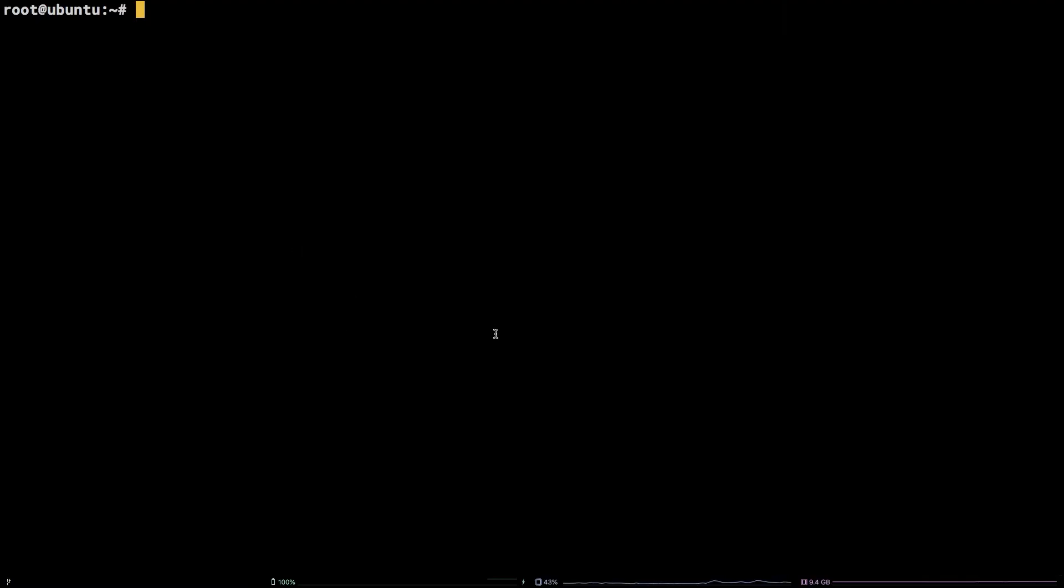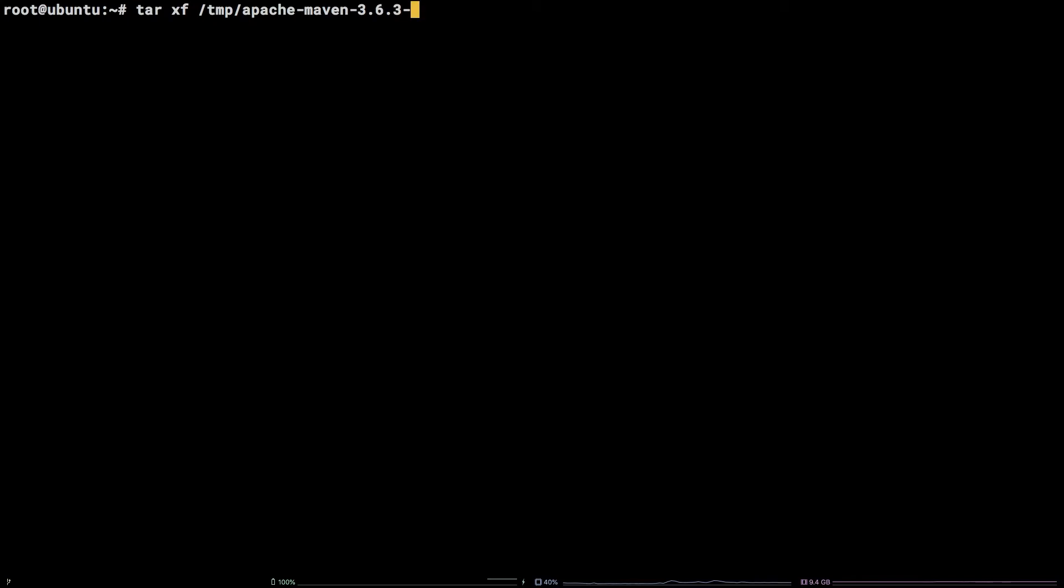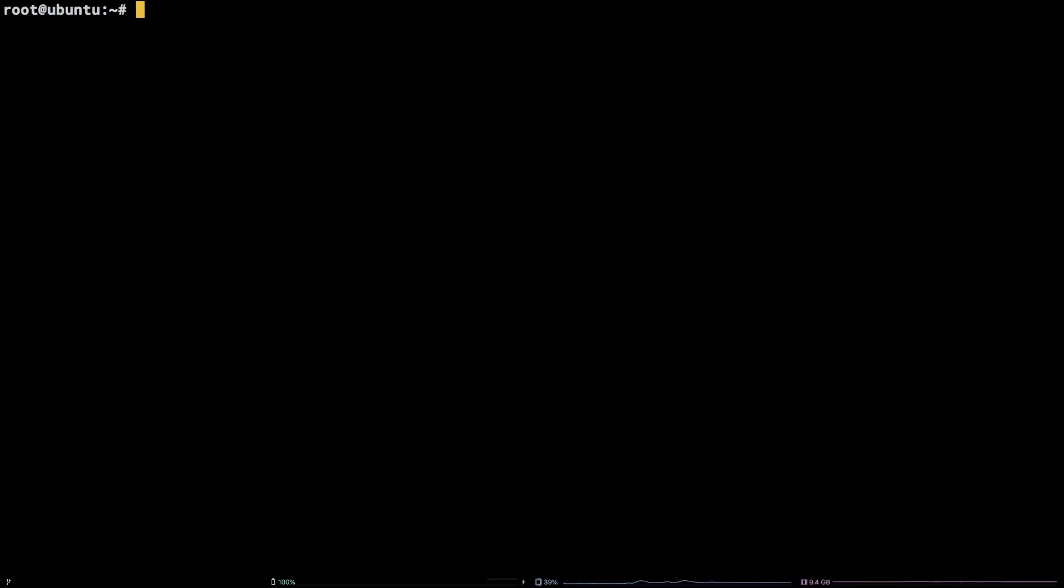Now that is finished, extract Maven to /opt by running: tar xf /tmp/apache-maven-3.6.3-bin.tar.gz -c /opt.